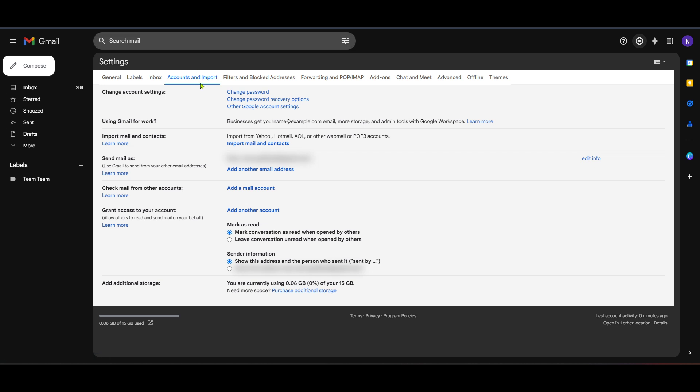Once in the Accounts and Import section, focus on the section titled Check Mail from Other Accounts. Within this section, you'll find the button that reads Add a Mail Account. Click on this button and it will open a new window that will guide you through the next steps.